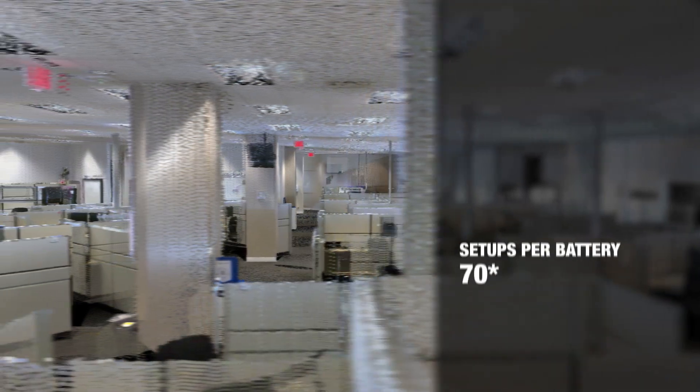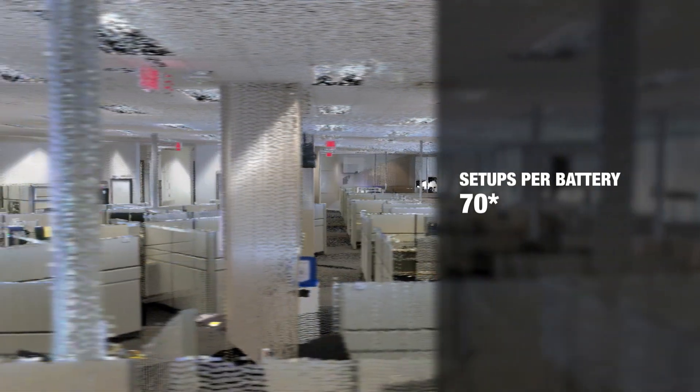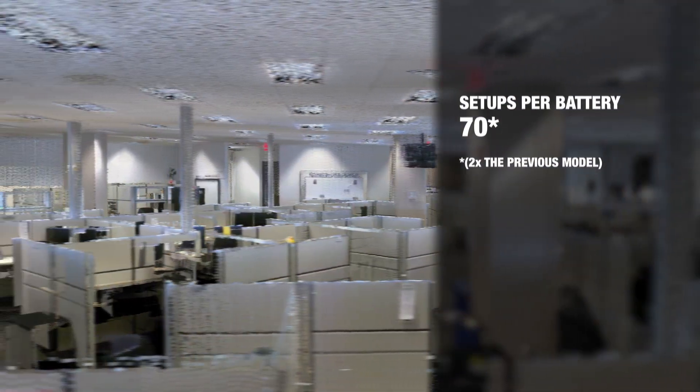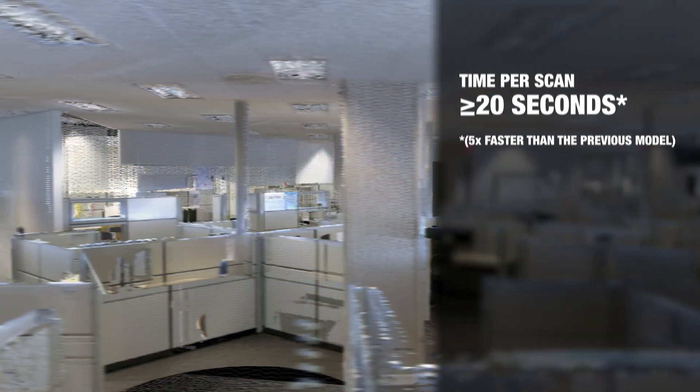Major improvements have been made to this second generation BLK360 model. The battery lasts for almost twice as long, allowing you to make about 70 scans before a swap out. A fully colored point cloud can also be captured in about 20 seconds, one-fifth of the time. The internal memory can now store up to 1500 setups—that's 15 times more than the previous model.